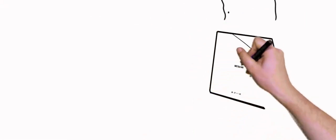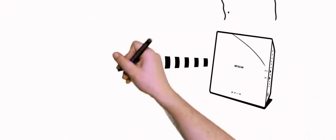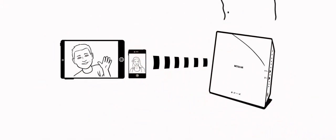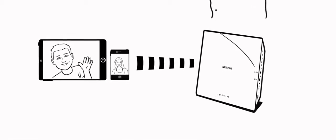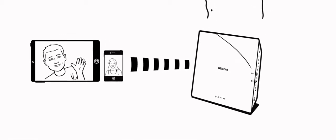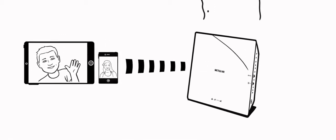Netgear Beamforming Plus works by focusing Wi-Fi signals from the wireless router to Wi-Fi devices like smartphones, tablets, and laptops.